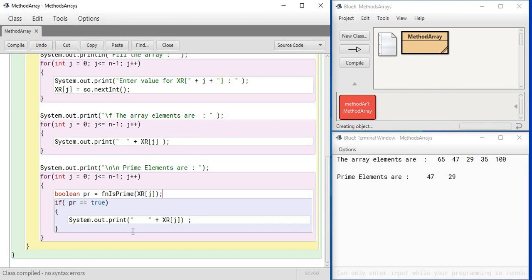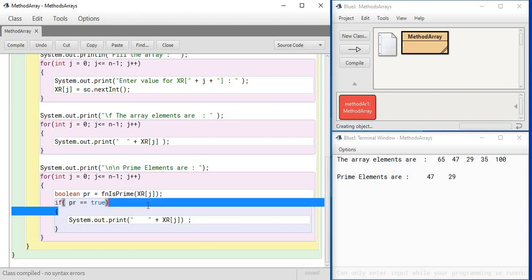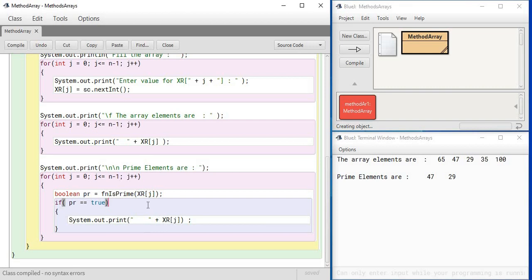And if a true is found, then print the number element because the heading has already been given. Now this heading should be present outside the loop because one time you want to give the heading that the prime elements are, and again and again you have to check the numbers one by one, and whichever number gives the result true, that number is supposed to get printed. Okay, so we run the program now once again for you.